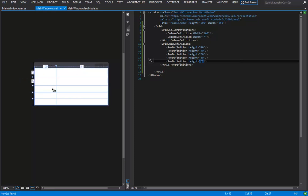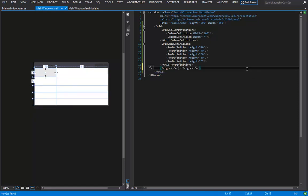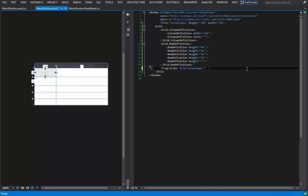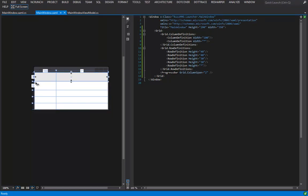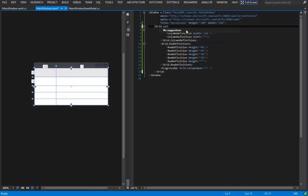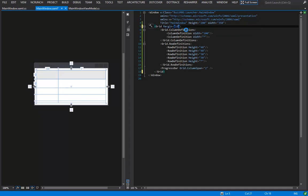Now that our grid is worked out, let's add our form elements. Inside the grid, I'll add a progress bar element and set grid.columnSpan to 2 so it stretches the entire width. Notice it's flush with the window — instead of changing column definitions, I'll give the grid a margin of 10, which pushes the grid in from all sides making elements appear nicely inset.